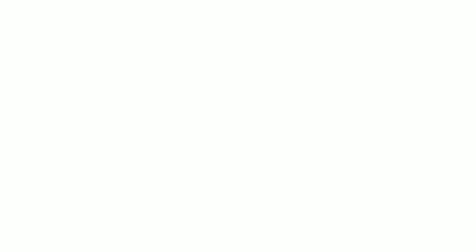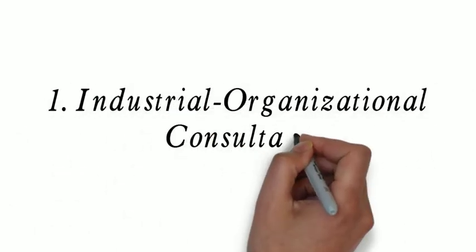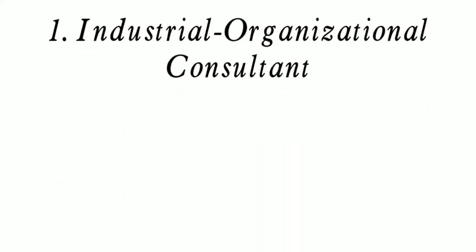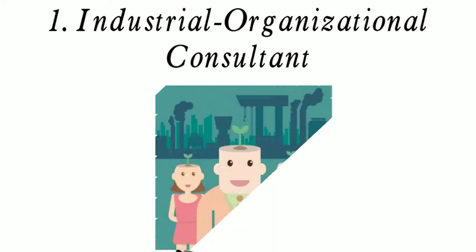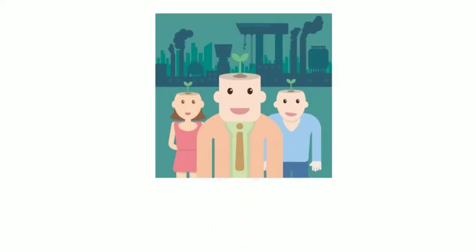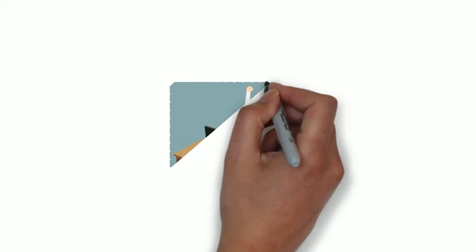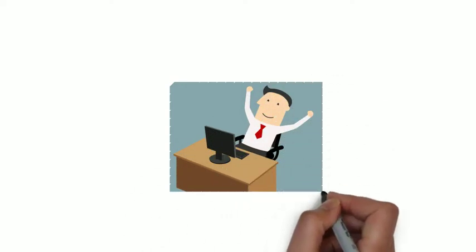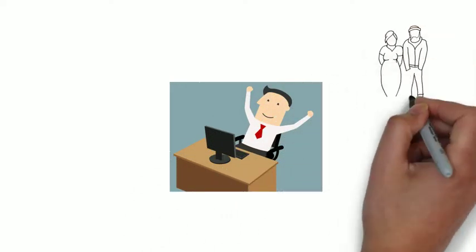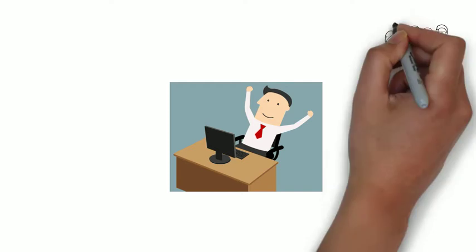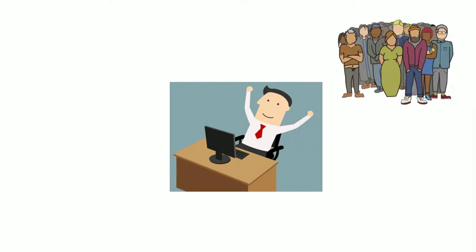1. Industrial Organizational Consultant. As consultants, industrial organizational psychologists may be employees of firms that specialize in industrial organizational issues, such as human resources and management psychology consulting firms.